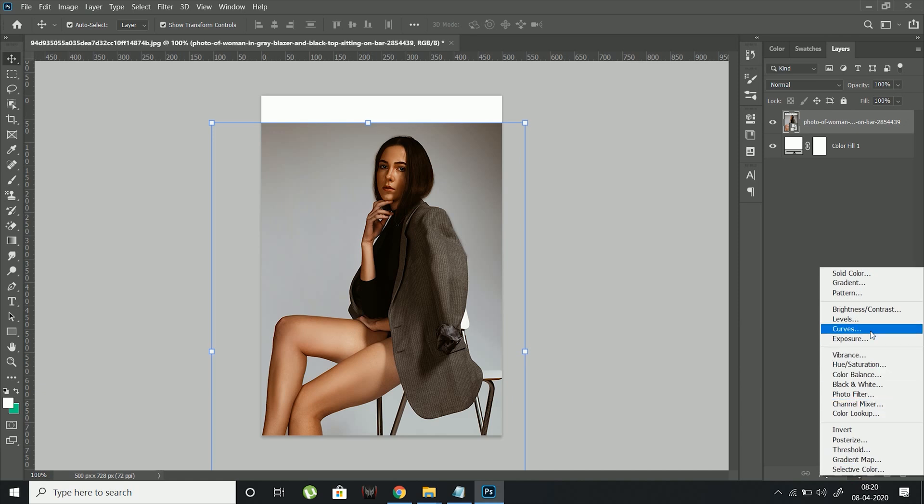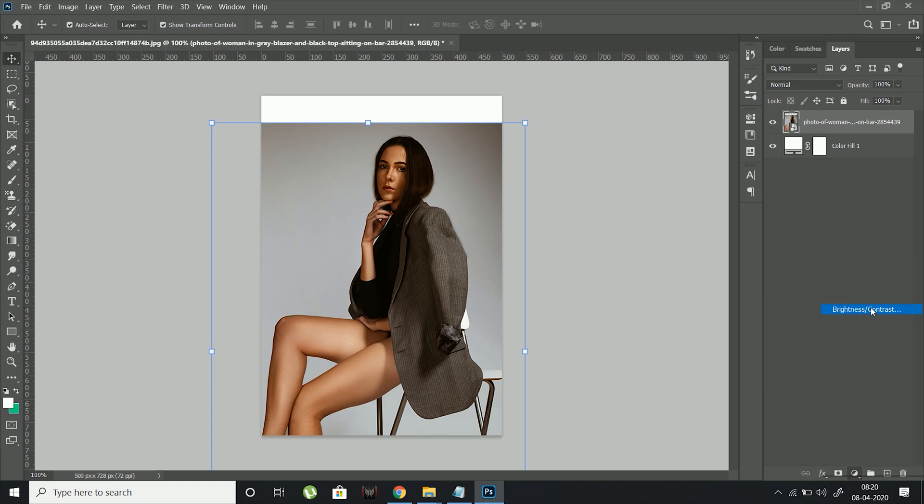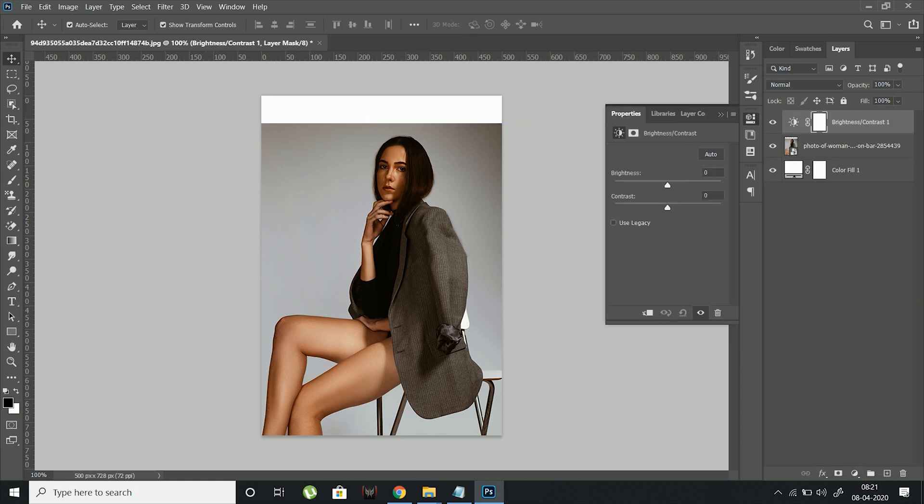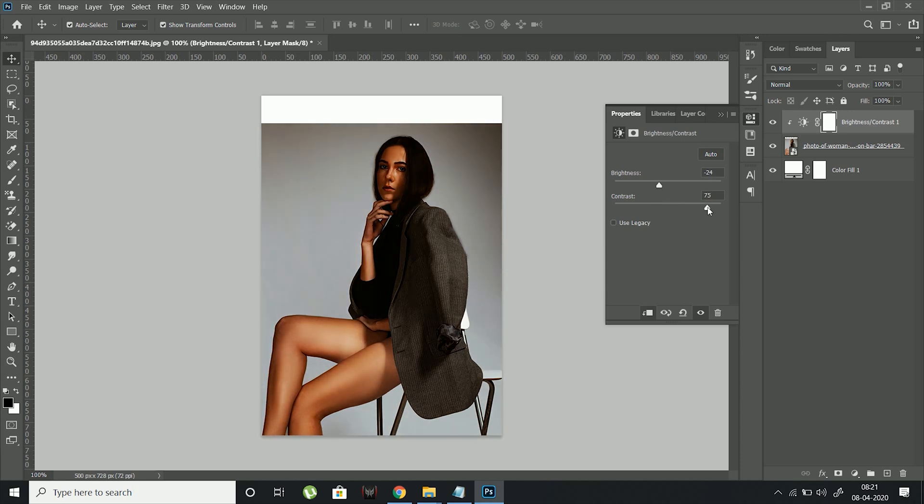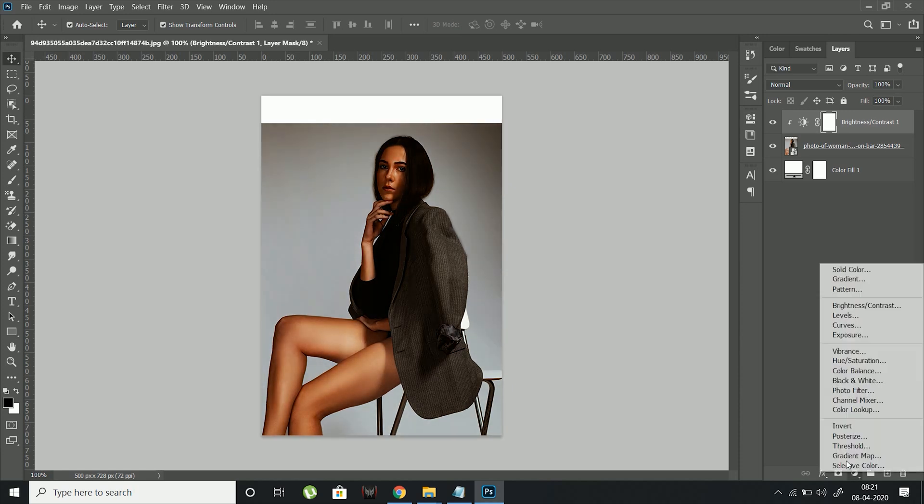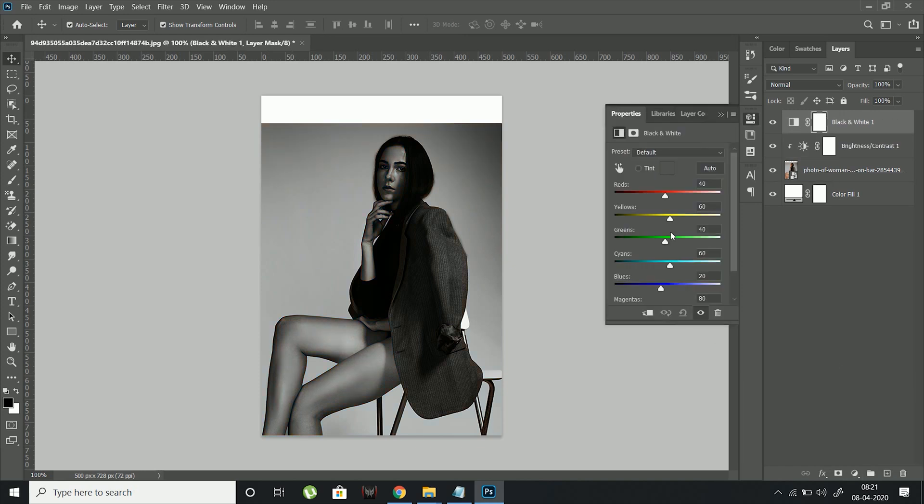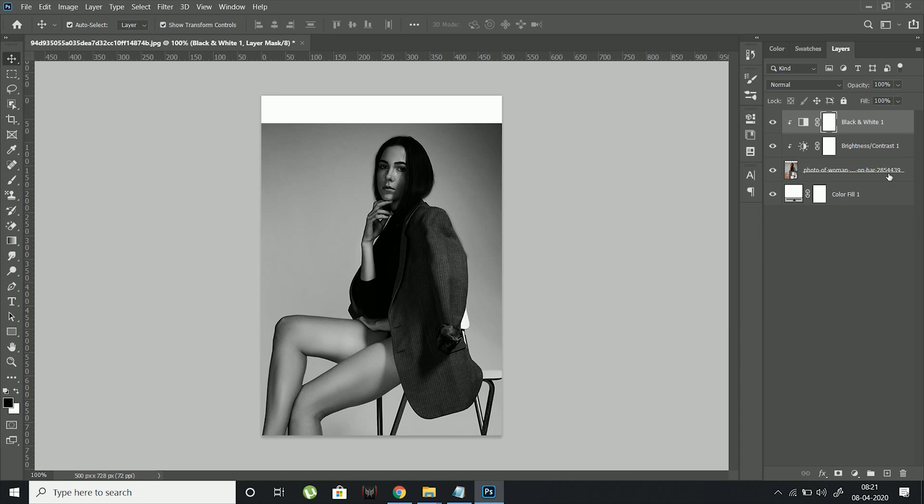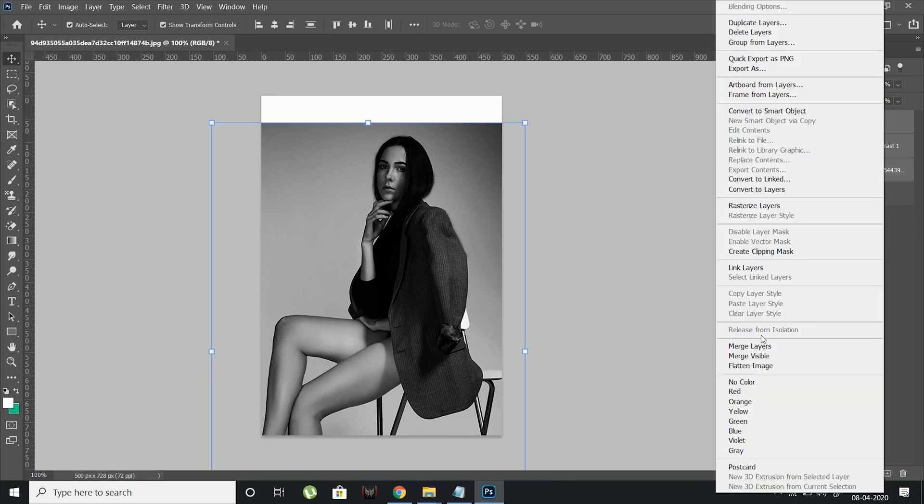Now create a brightness and contrast layer just like the previous poster. Adjust its settings according to your image. Once satisfied with the image, create a black and white adjustment layer. Adjust its settings in such a way that it increases contrast in the overall image. Now merge the three layers.